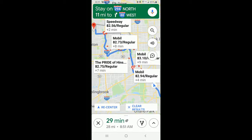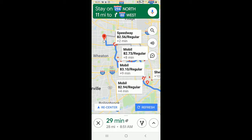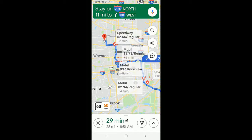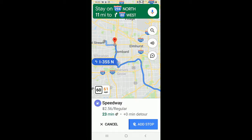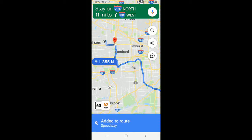It shows them including the price. I see there's one at $2.56. If I want to go to that one, you just tap it. It will add that stop to your route and navigate you there. When you're done, you tap a button for Continue, and it will finish.